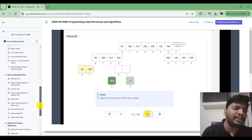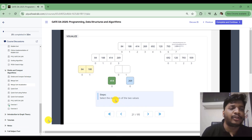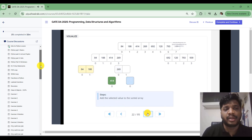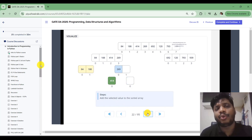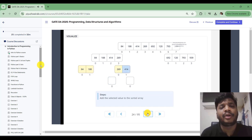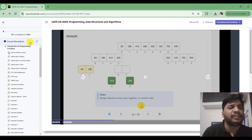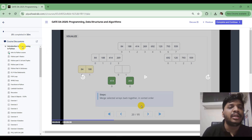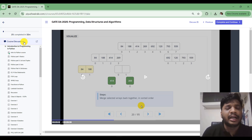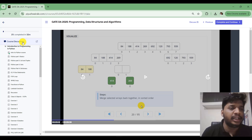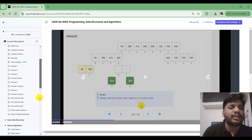This is the course content — I've covered the remaining topics in a similar manner. If you have any doubt while going through the content, here you can see 'Course Discussion'. If you click on it, you can ask your doubt in the discussion forum. You can tag me and I will reply, and other students are also there to help. This group discussion is for peer learning.